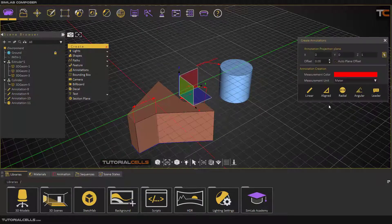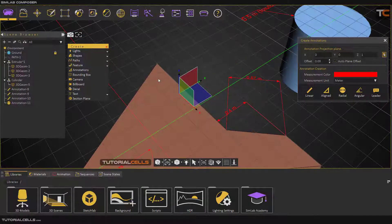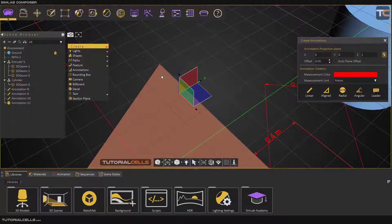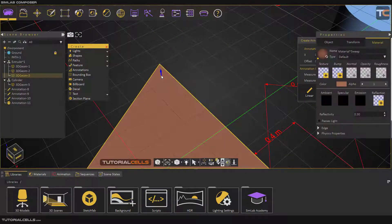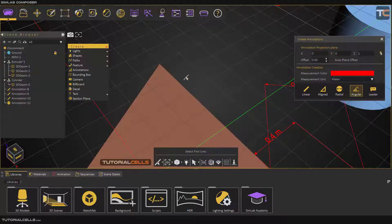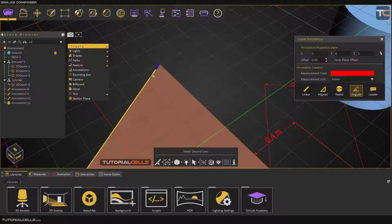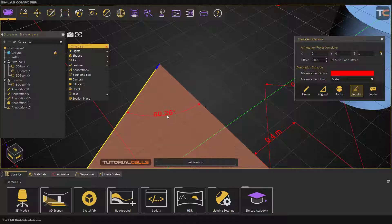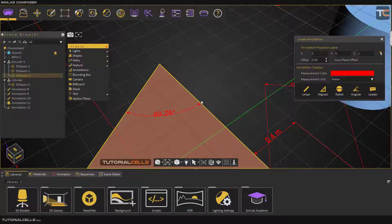Another annotation type is angular — you can specify the angle between two lines. Select the surface and go to angular. It automatically goes into selection mode. Select the first and the second line, then drag, and as you can see it measures the angle between these two lines.